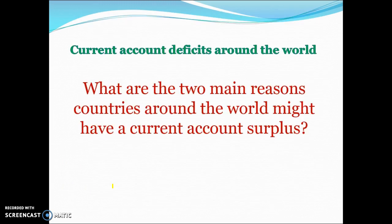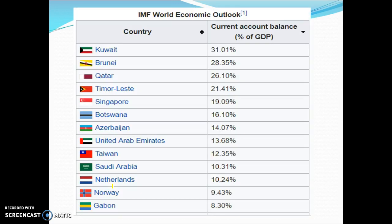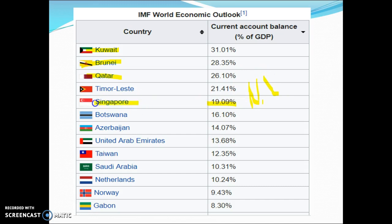The two main reasons countries run current account surpluses are: first, they are exporting a higher value than they're importing — many of these countries are major oil exporters and therefore have much more money coming in from oil than going out on imports. Second, a lot of these countries are net lenders. Australia is a net borrower, but net lender countries have a lot of interest flowing into their net primary income account. So they're either exporting more than they're importing in terms of value — always say value, not volume — or they're a net lender with money coming in from foreign interest.